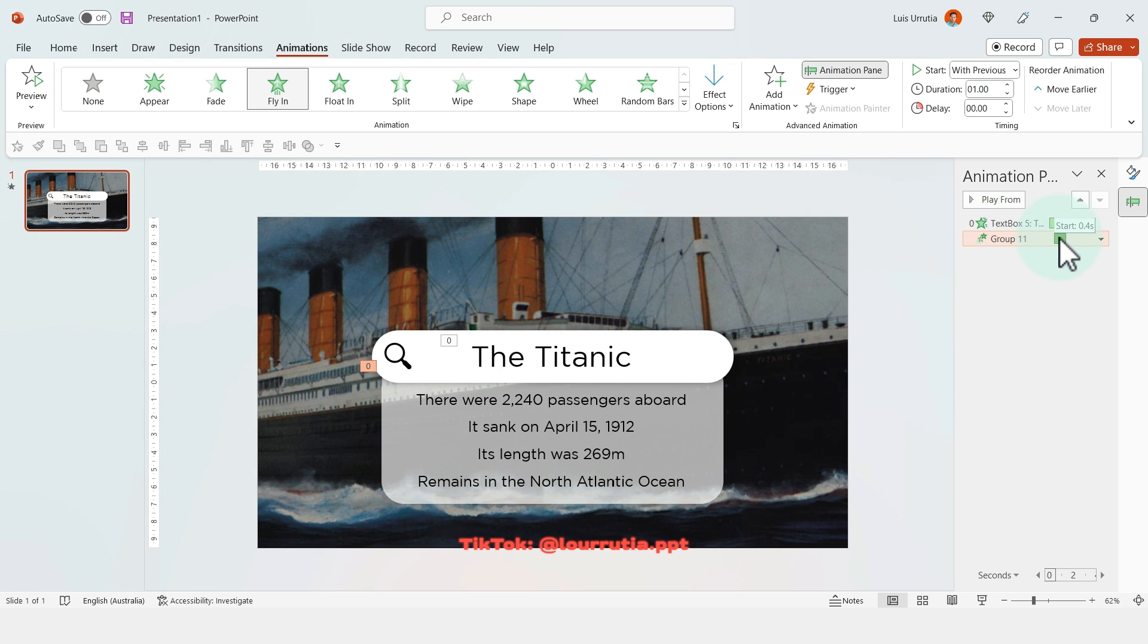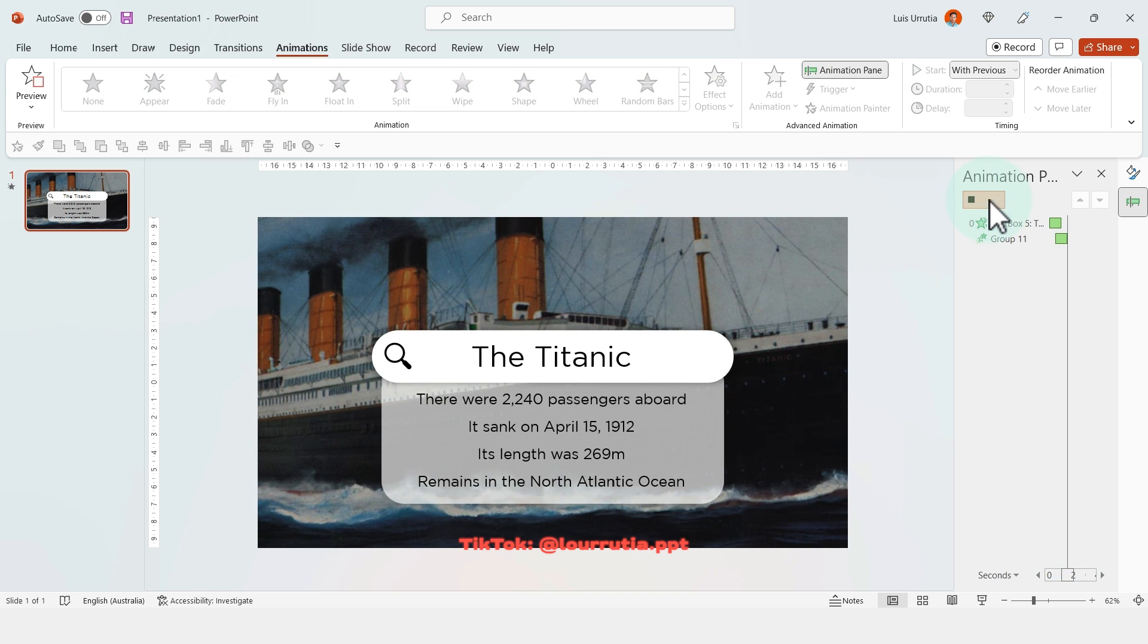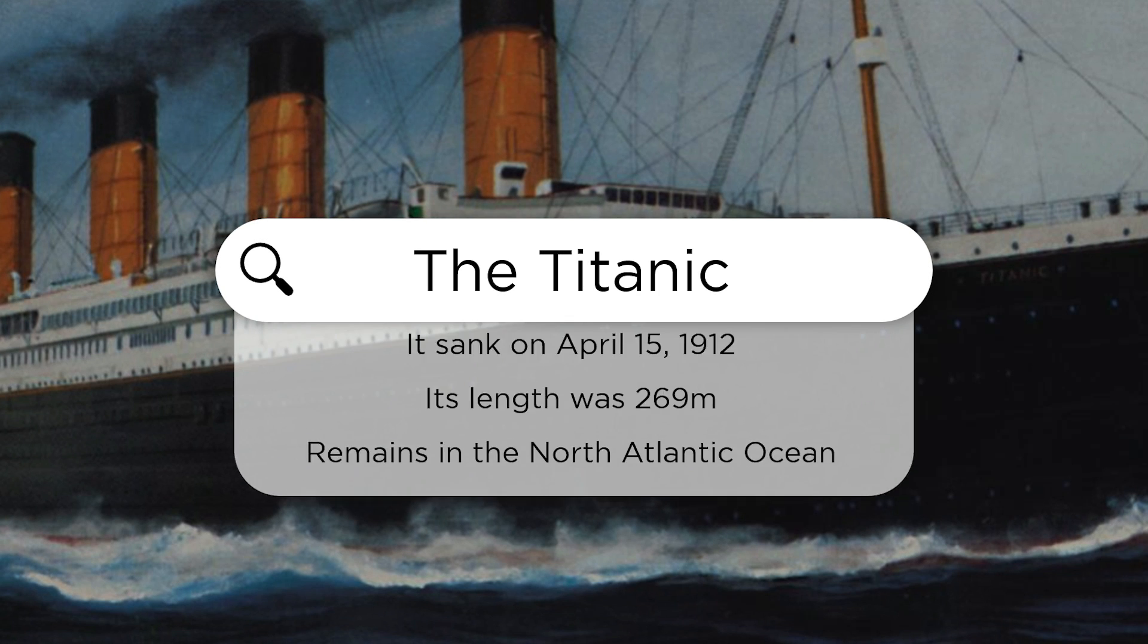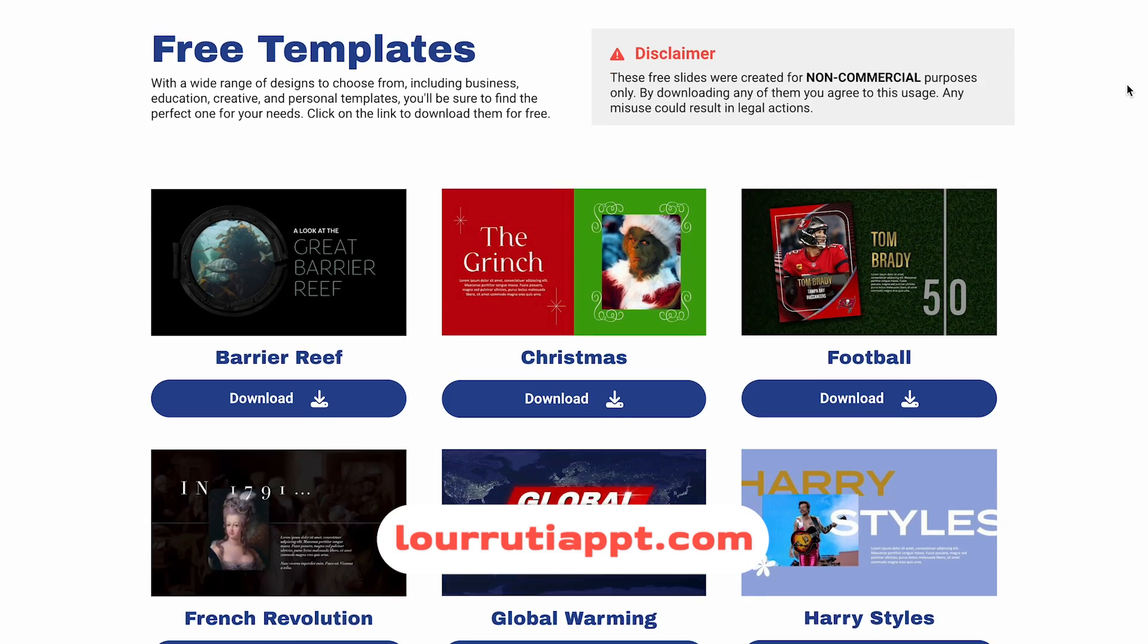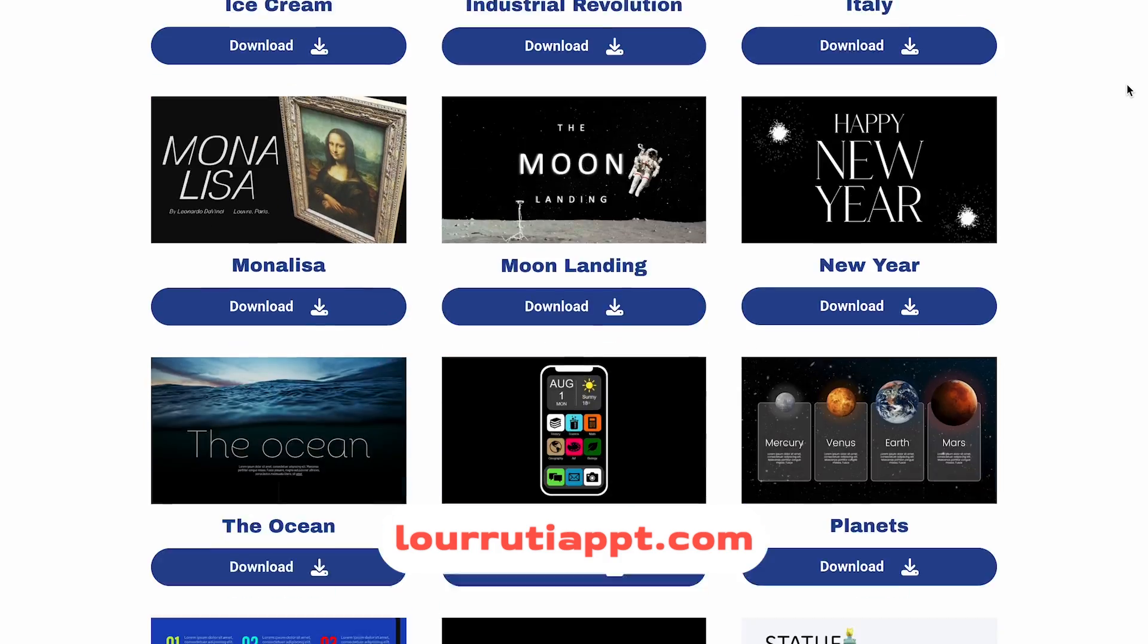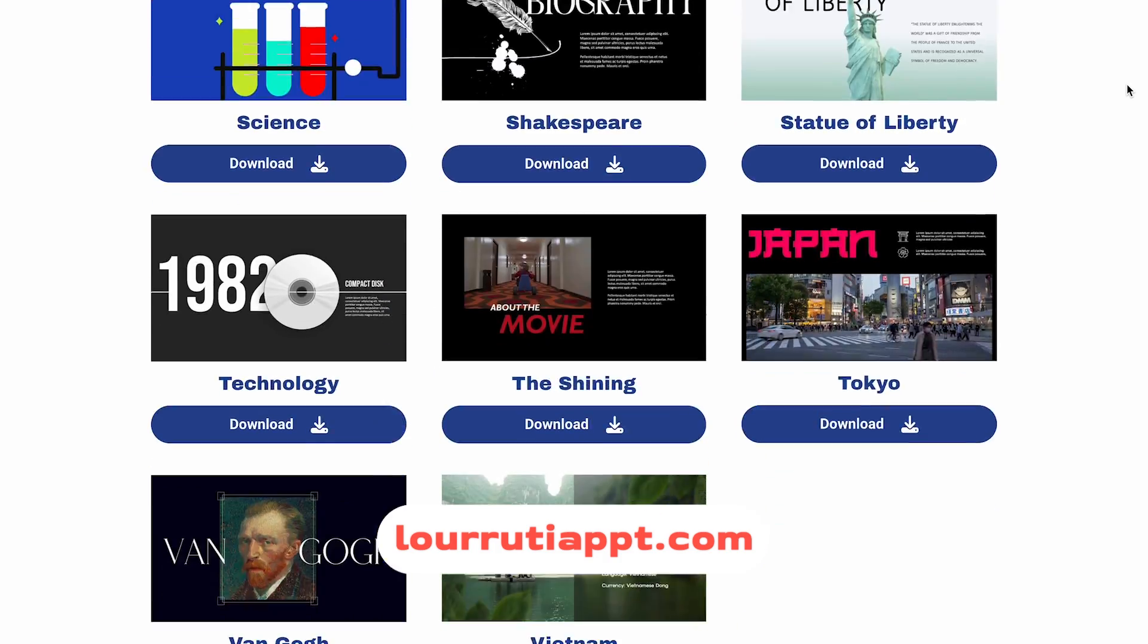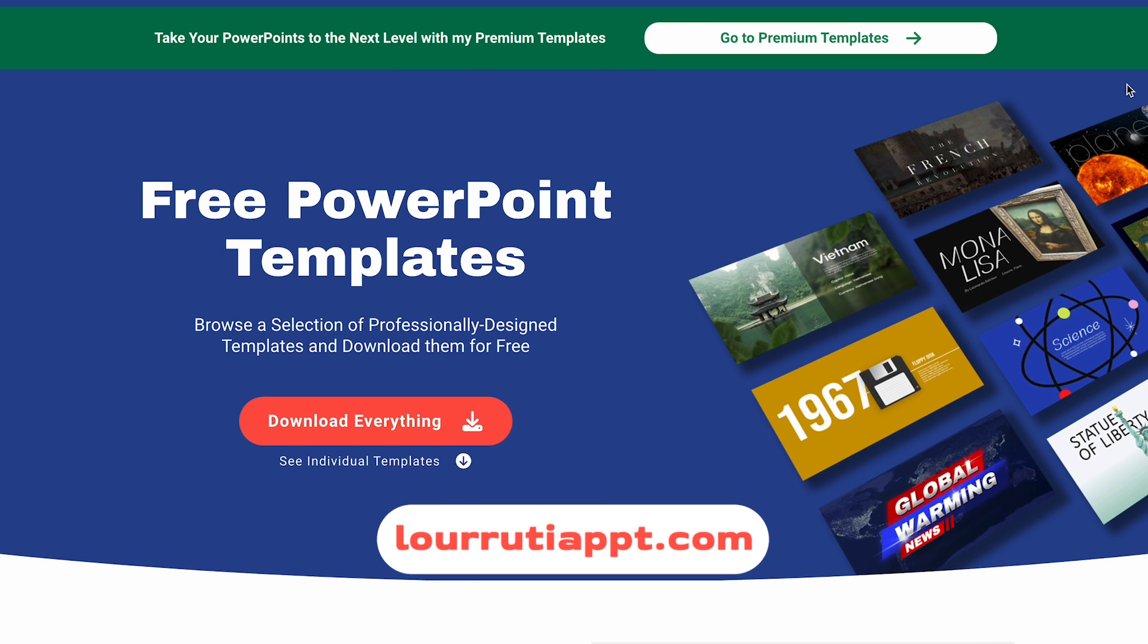And I'm just gonna drag this item here to give a little bit of delay for this animation. But that's pretty much it guys, that's how I transformed this boring slide into this one, which is a lot more interesting and fun. And remember that you can download this presentation for free from luruteappt.com, where you will be able to find all of my free and premium templates.